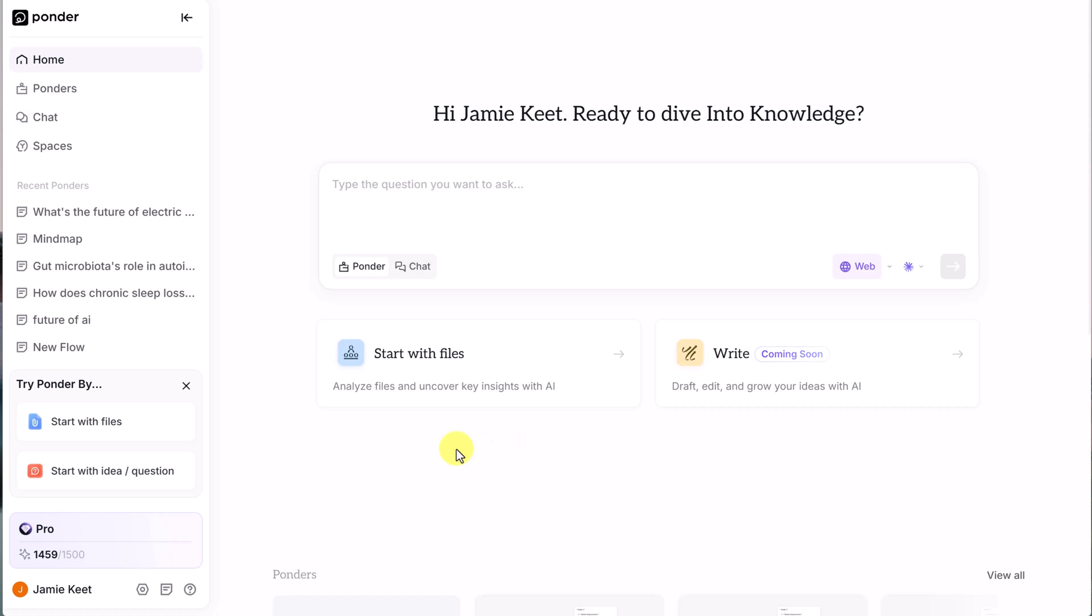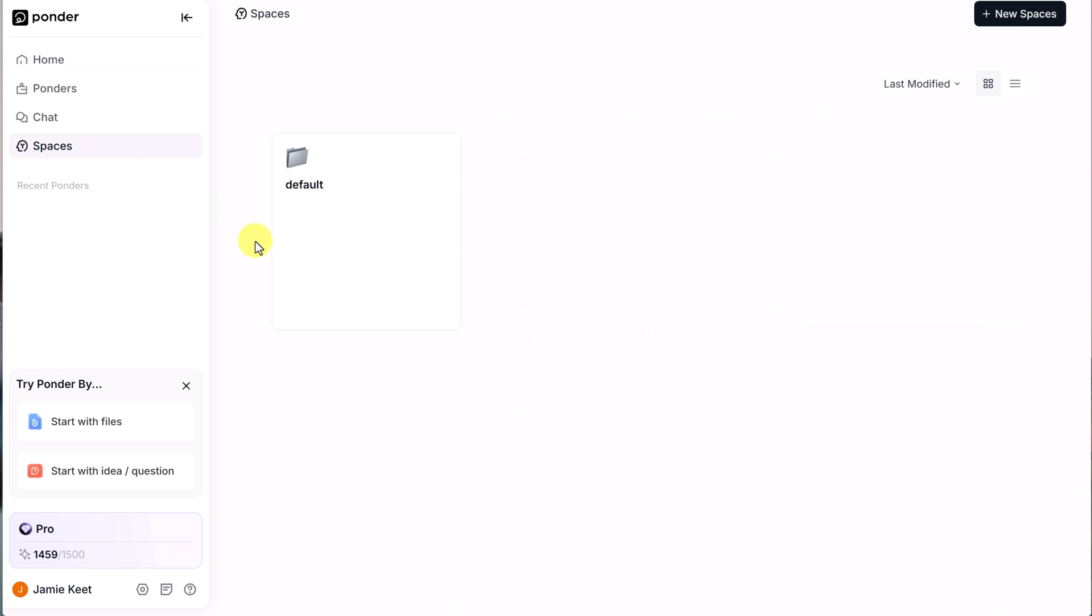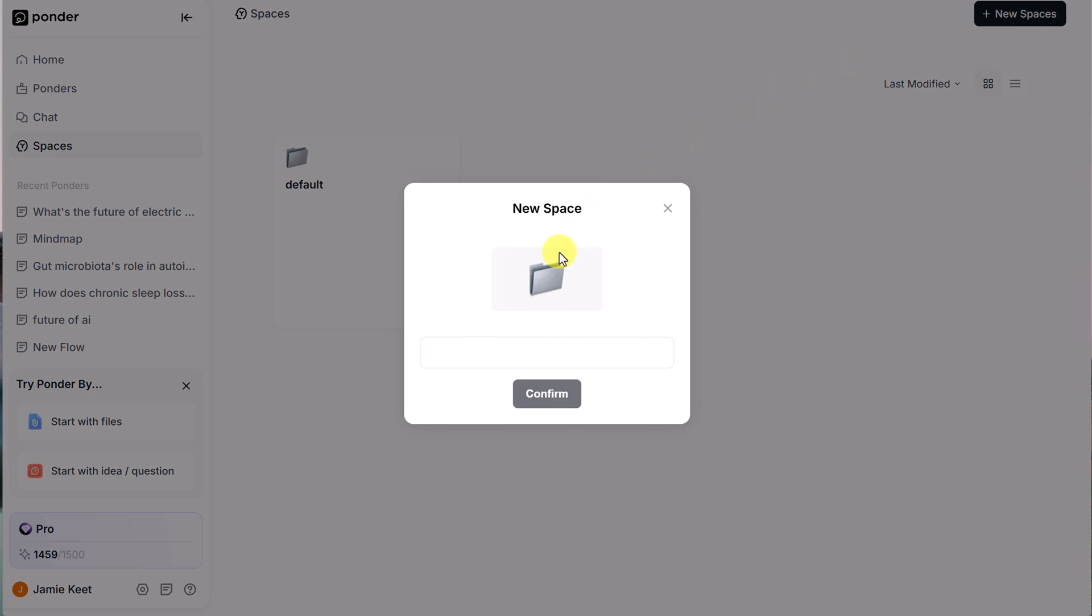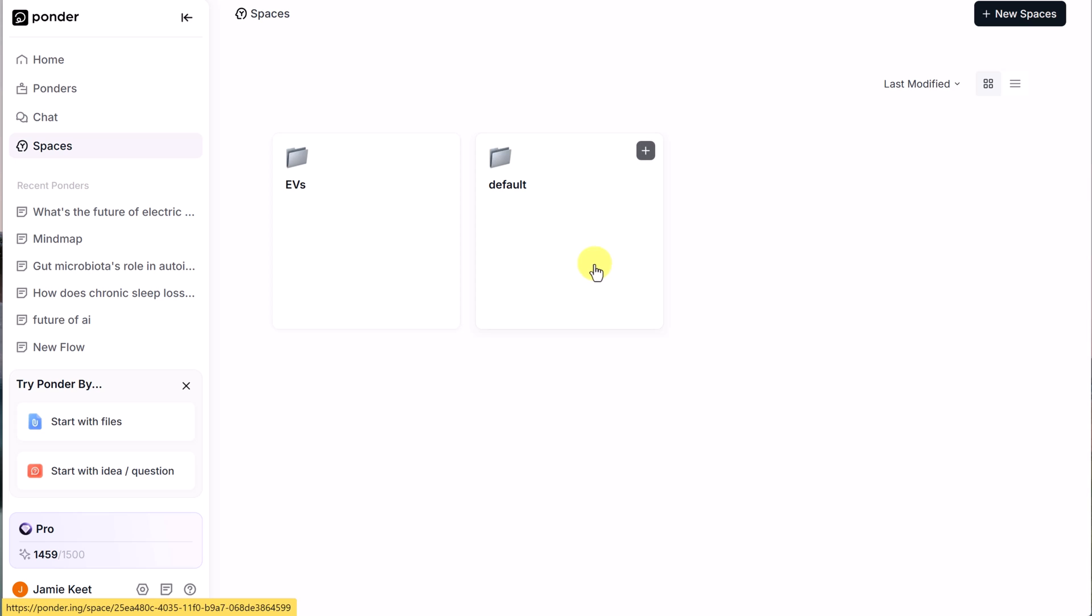And what I like to do when I start is create a space. Especially if I know I'm going to be researching a certain topic. When I create a space, I'm going to go and call this one EVs. Because that's going to be the topic of my research here today.